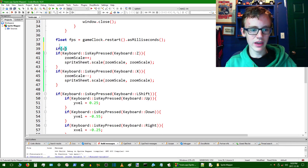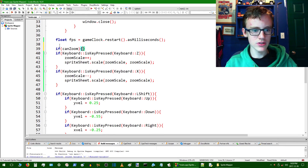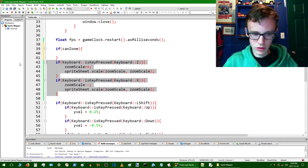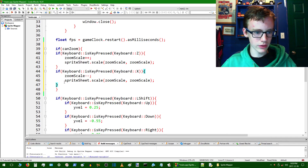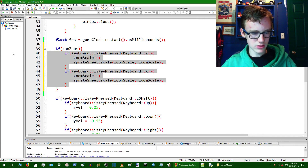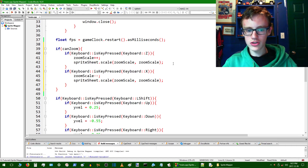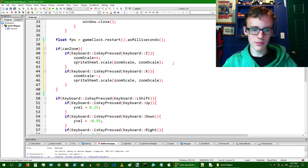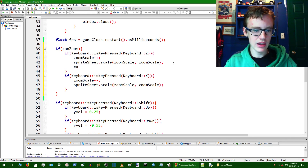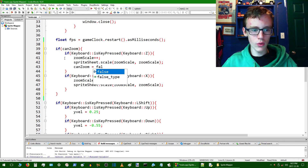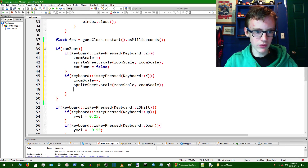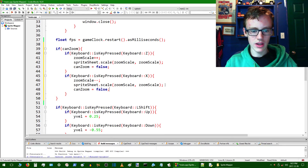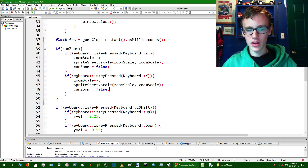We copy all the zoom logic inside the canZoom if block, tab it over nicely. Then if you are allowed to zoom and you do zoom, we set canZoom = false so it can no longer happen again. We do the same thing for the zoom-out block: canZoom = false there as well.